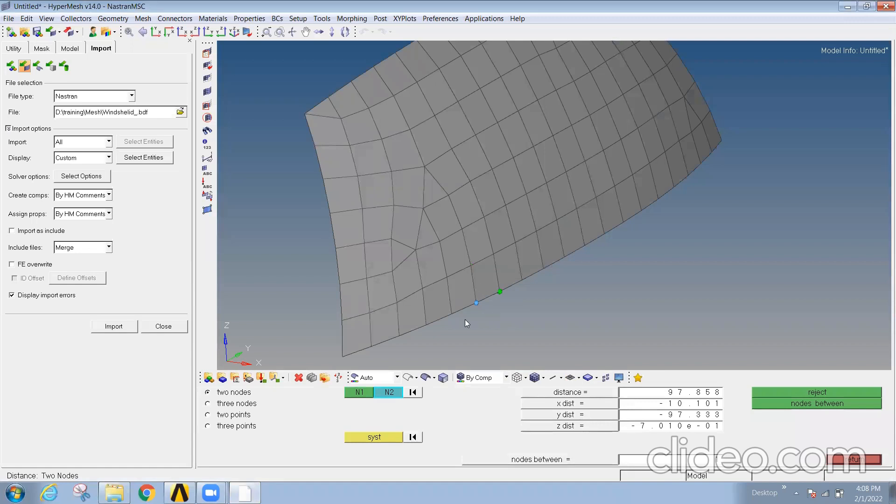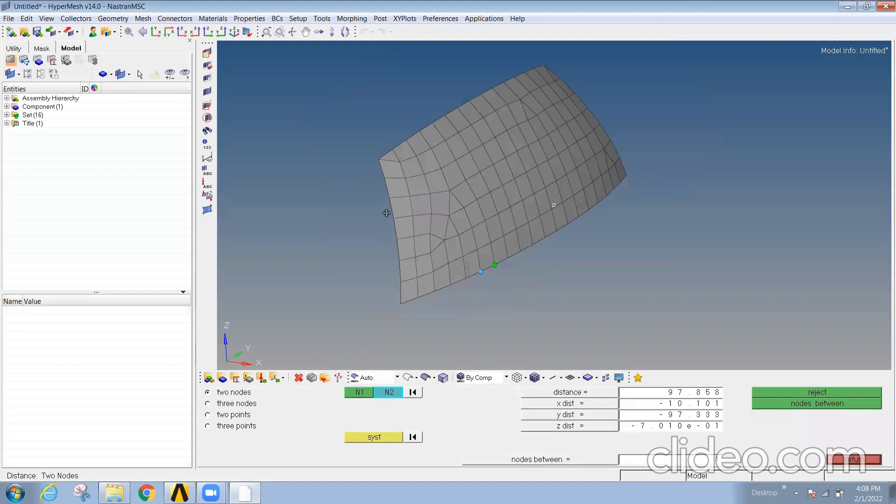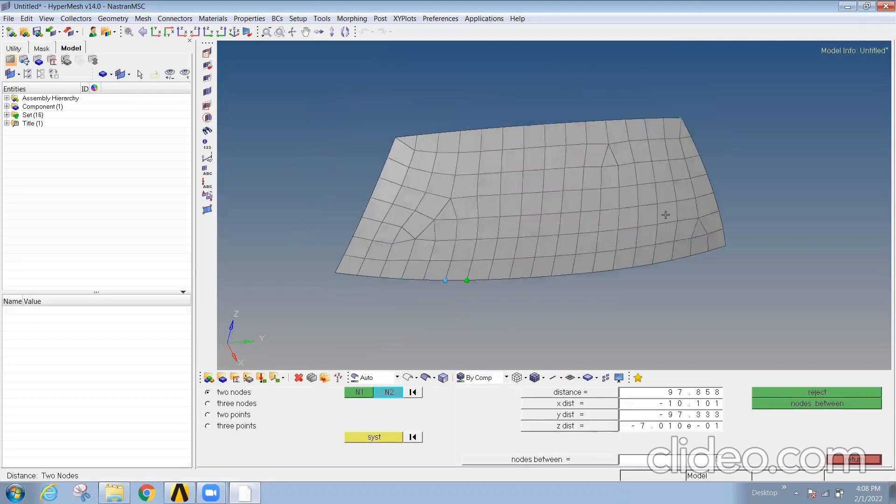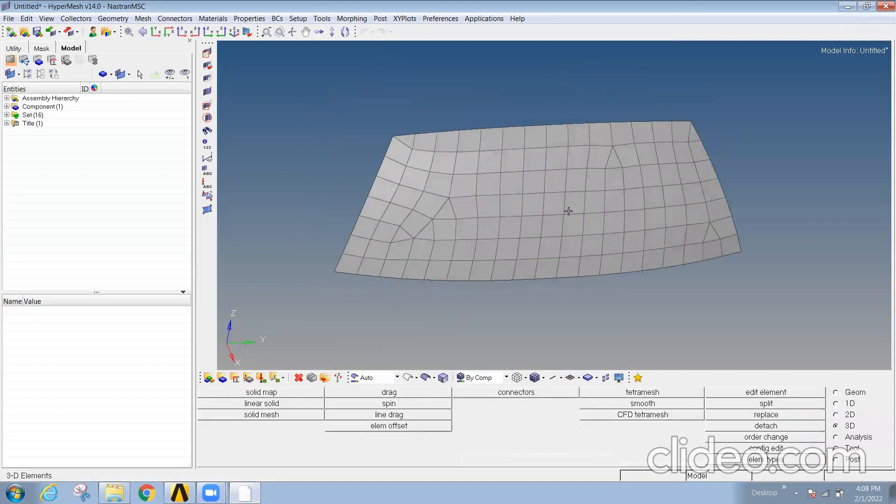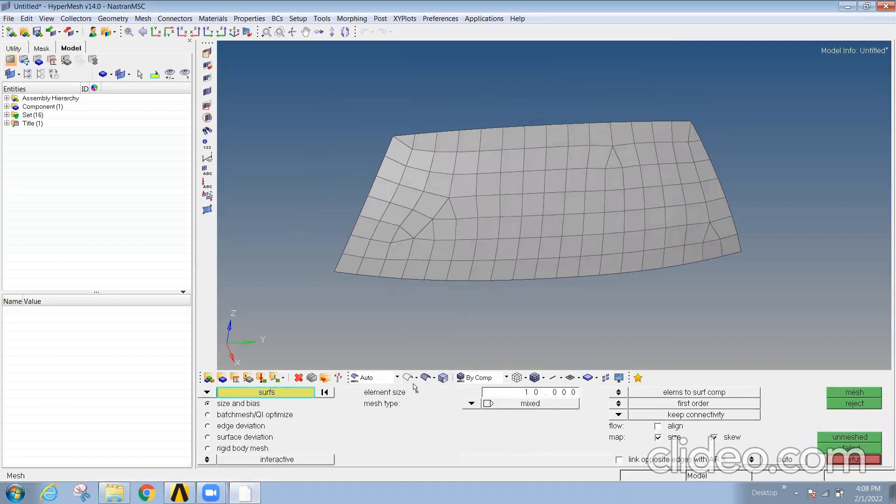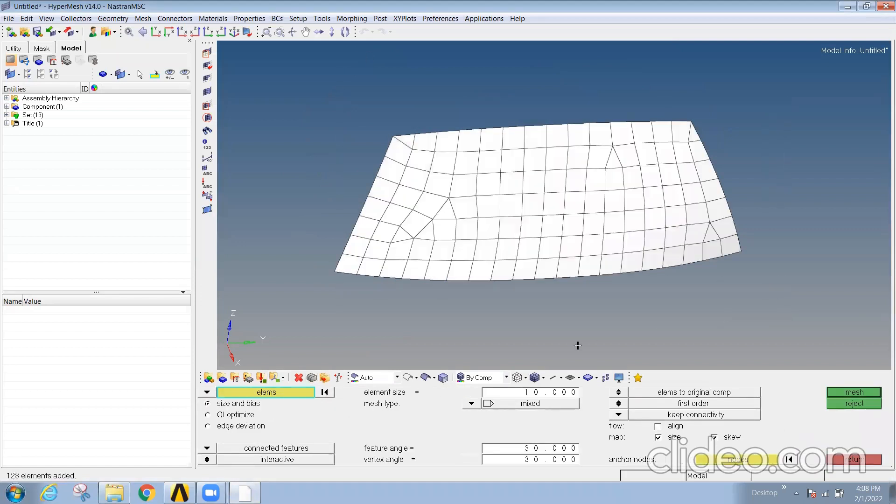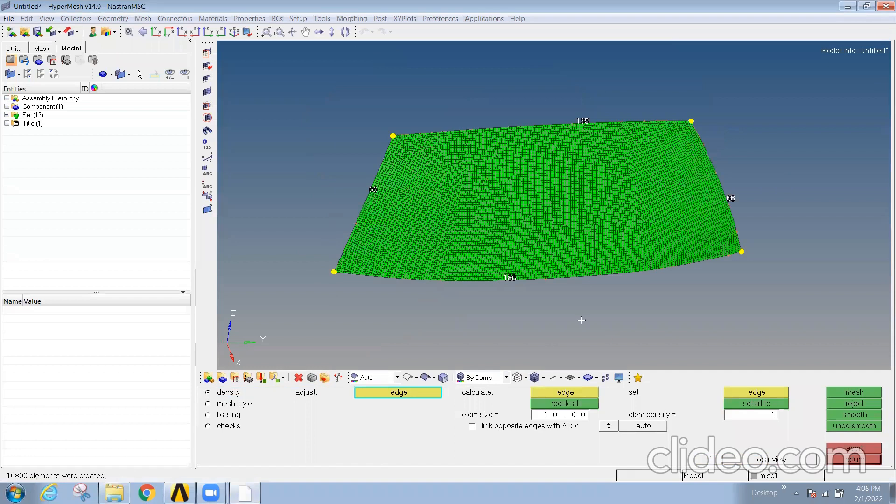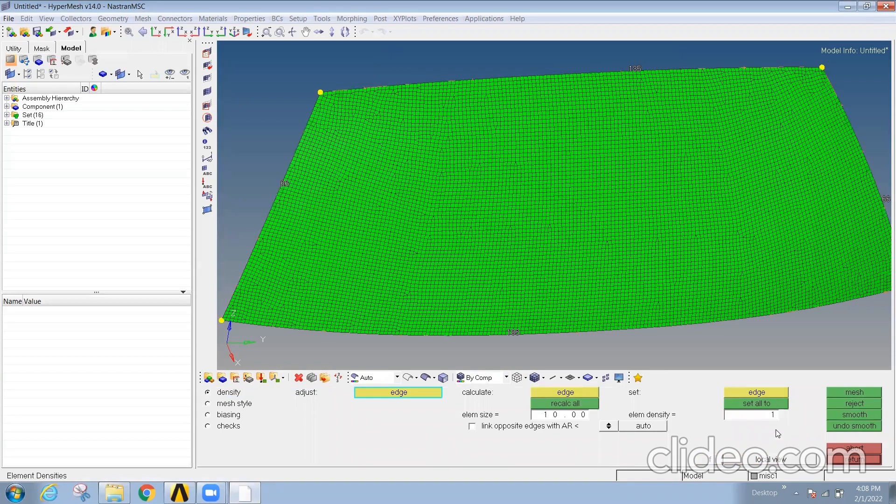So the element size is 100 here. So what if I reduce this? This is a mesh file already being generated. Now what I'll do, I'll reduce the element size. Considering 10 as my element size, I'll remesh it. Now you can see there are n number of elements created.